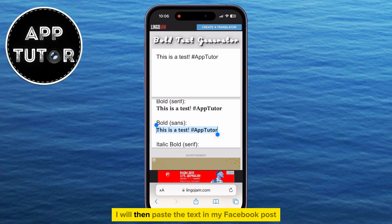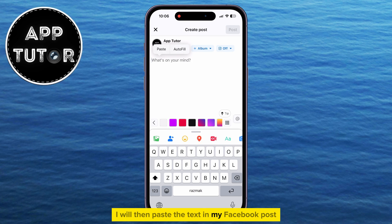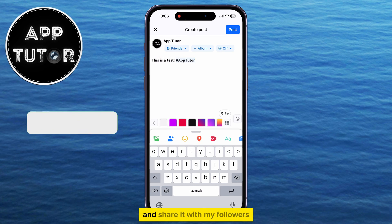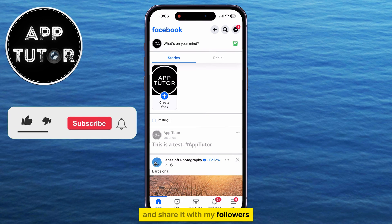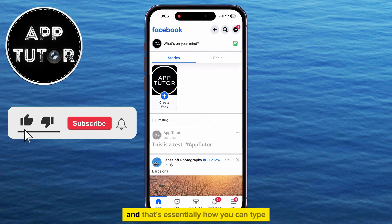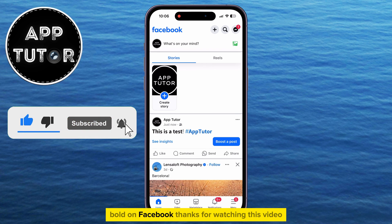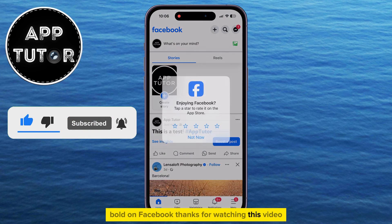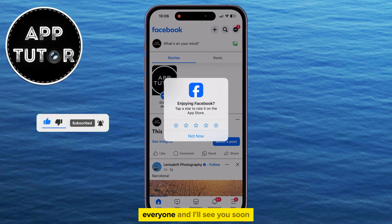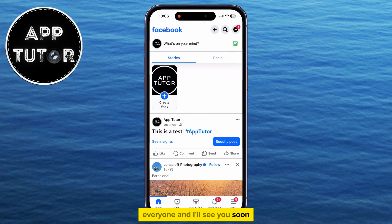I will then paste the text in my Facebook post and share it with my followers. And that's essentially how you can type bold on Facebook. Thanks for watching this video, everyone, and I'll see you soon.